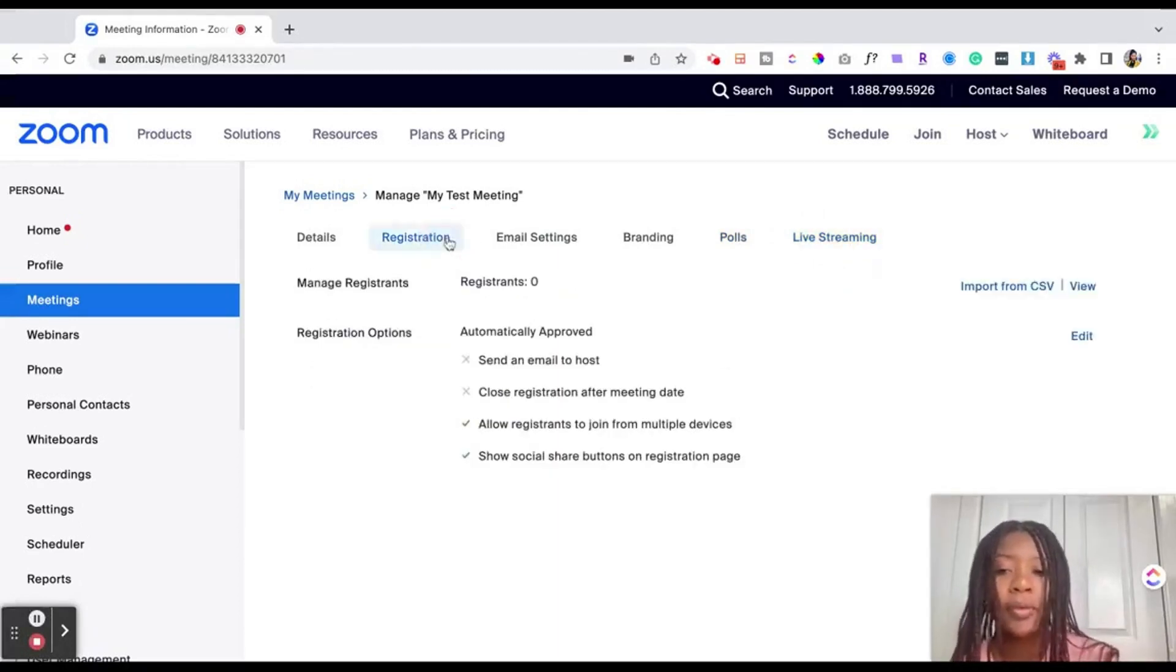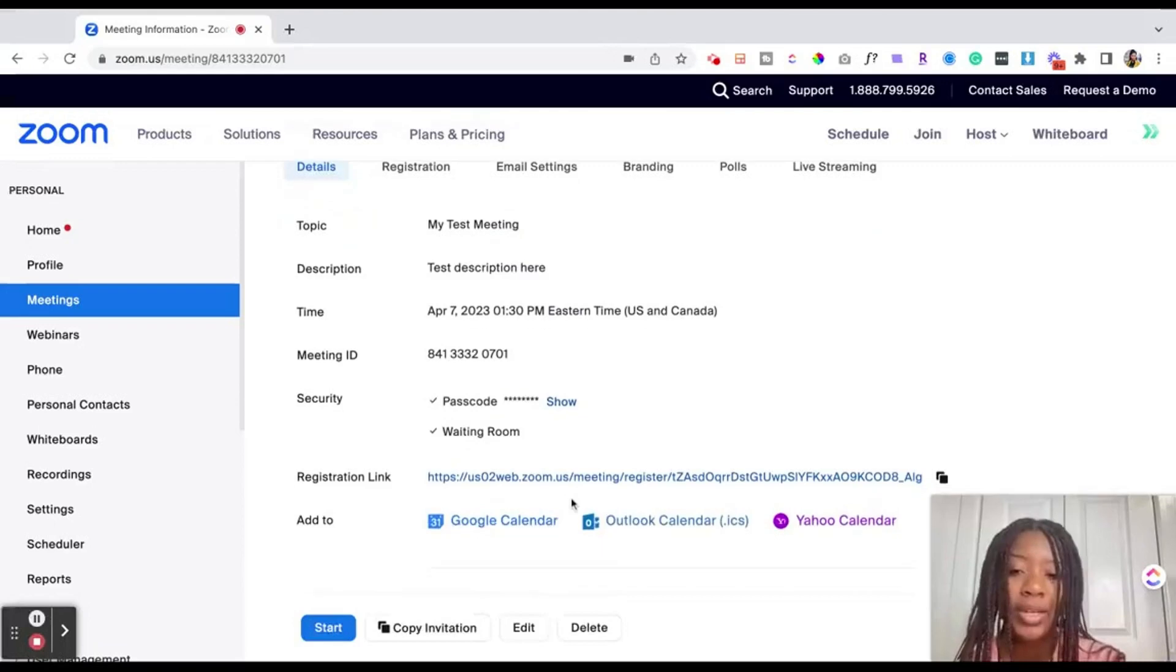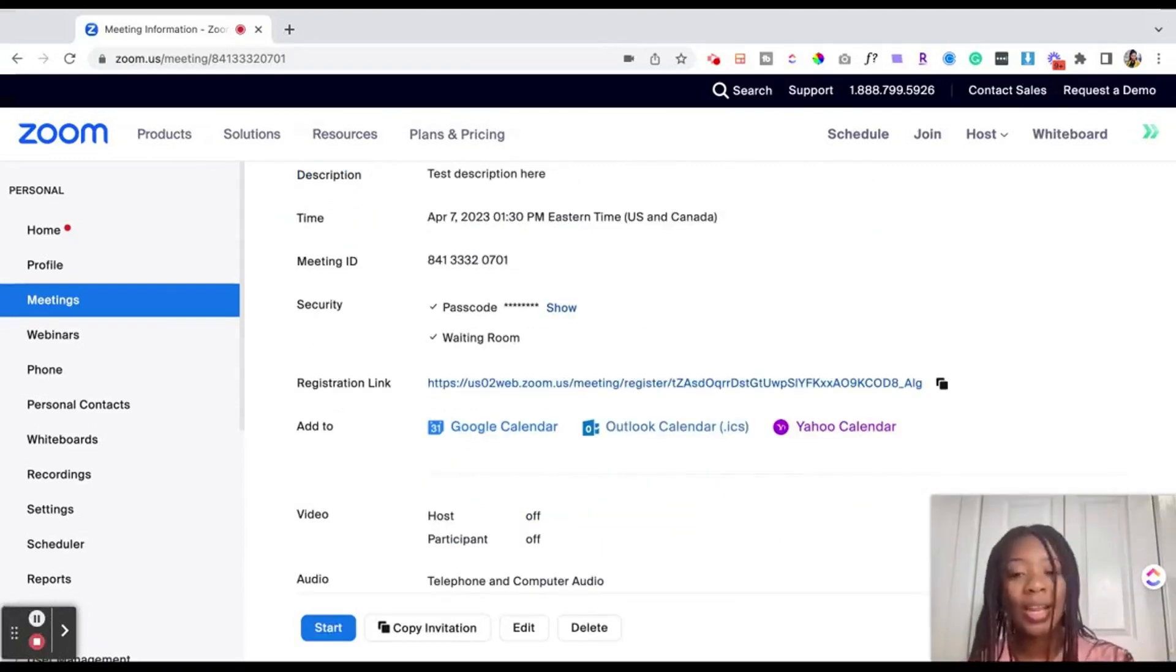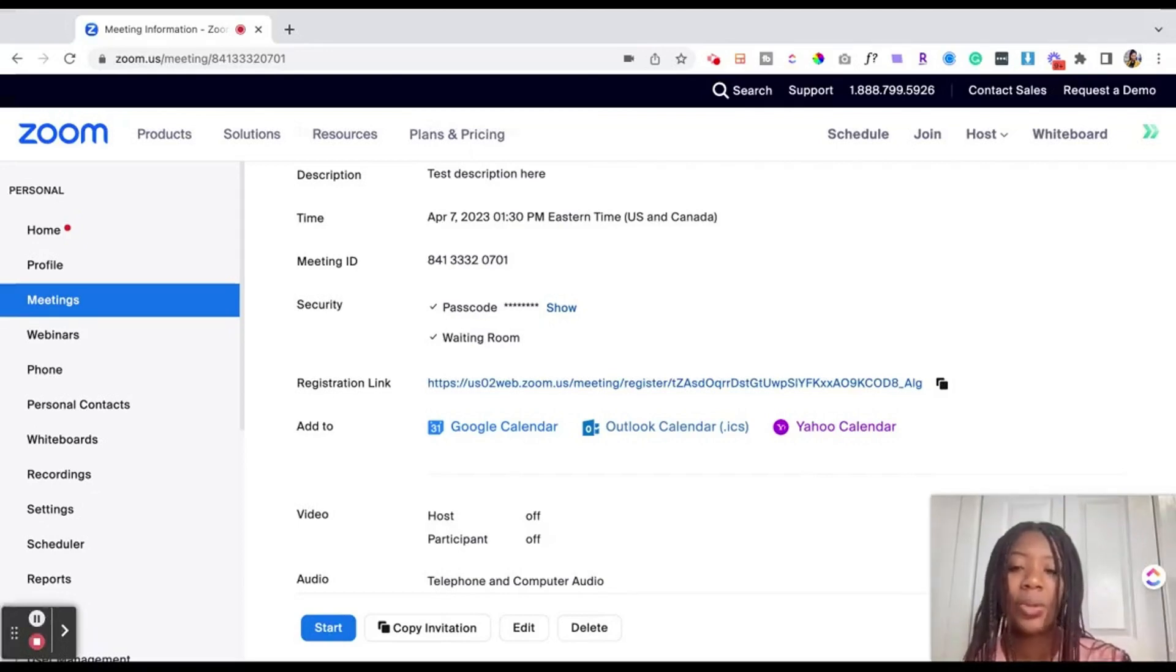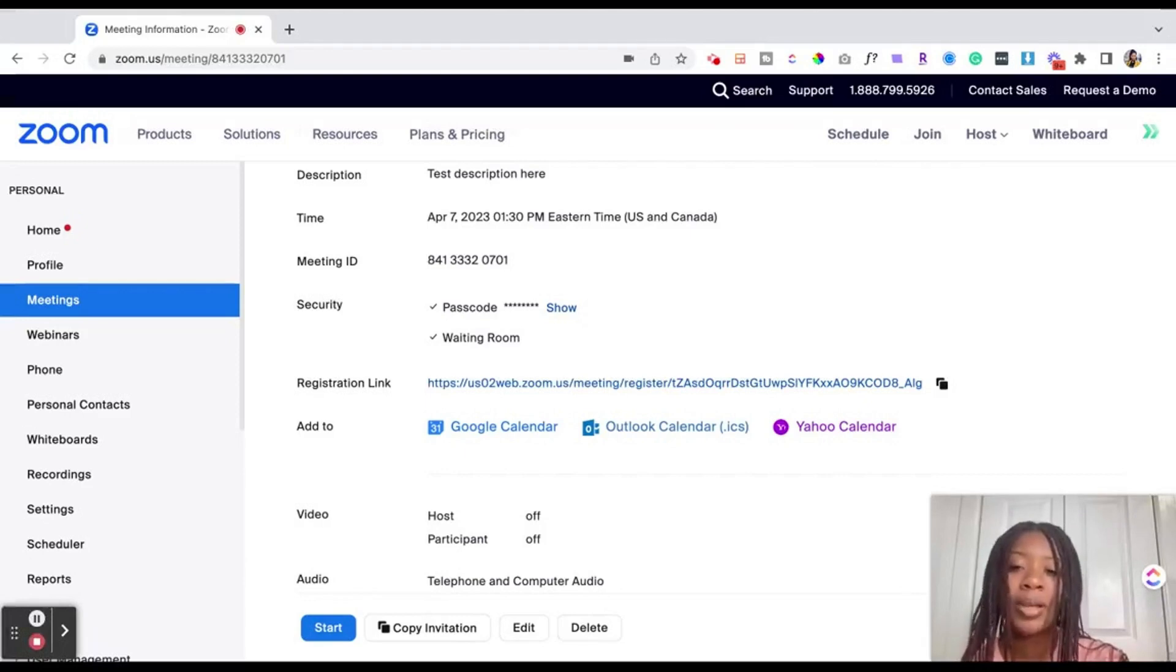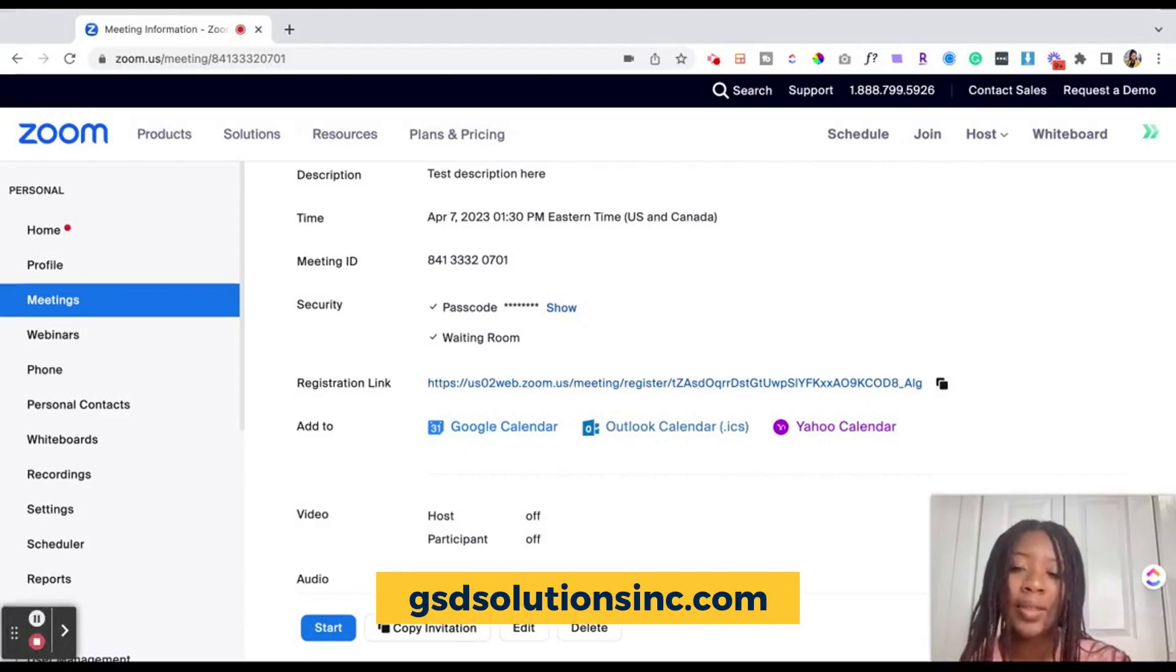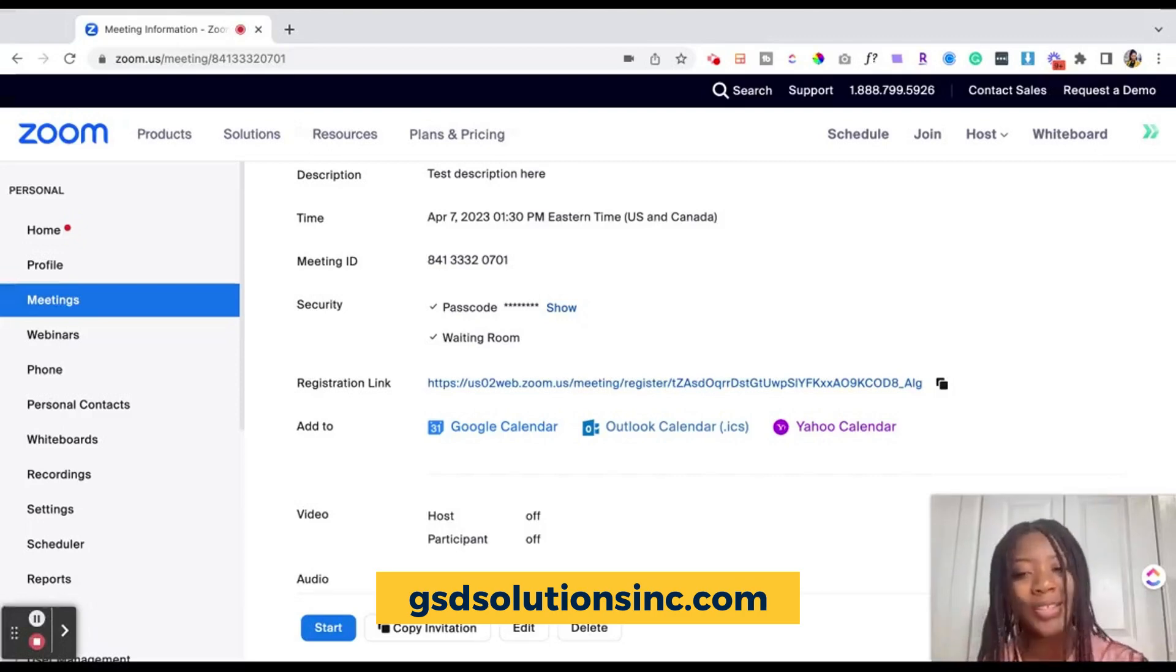But I hope this was helpful for how you can set up a Zoom event in 2023. Thanks for watching and I hope this video was very informational for you all that's out there trying to set up virtual events and virtual meetings. GSD Solutions is a company focused on doing this type of support so reach out to us in the link in the comment section below if you want support like that for your upcoming event or your programming. Thanks and we'll catch you in the next video.